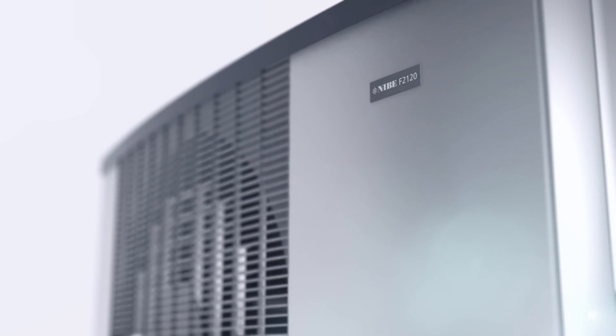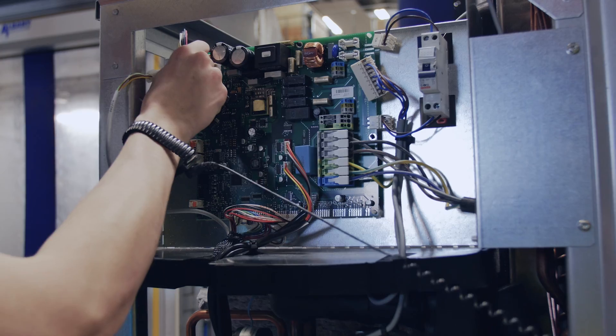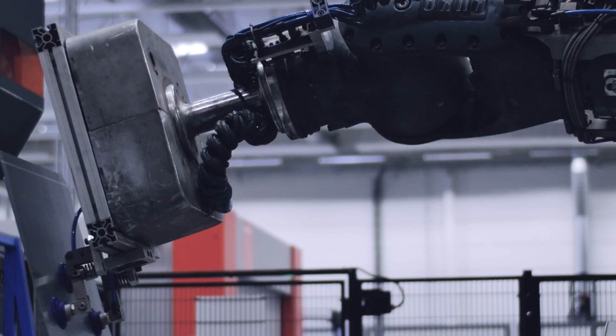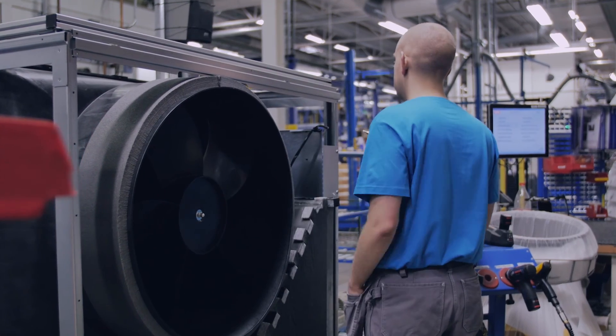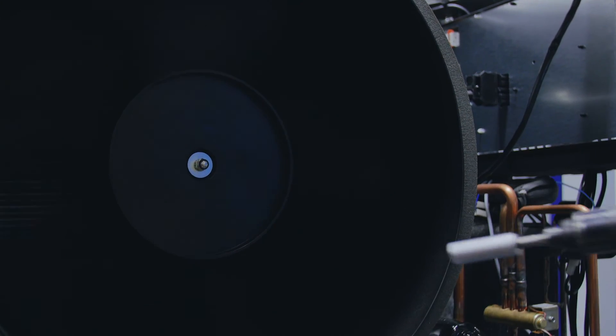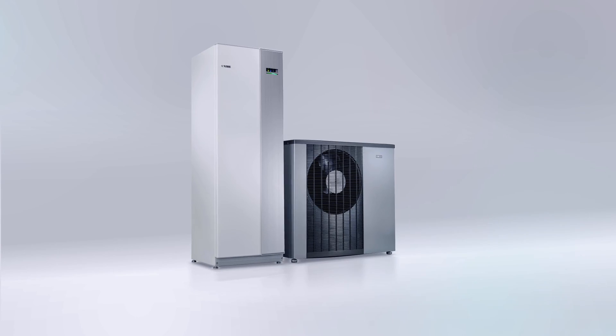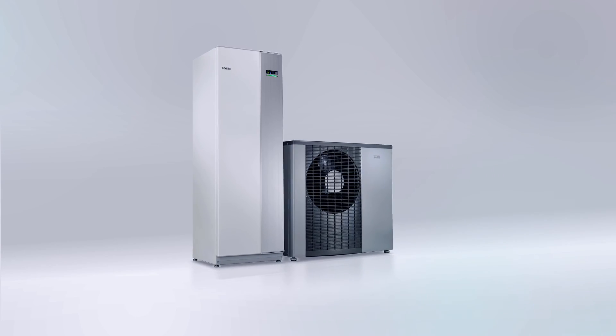Class-leading working range. Less noise when it counts. Nibe F2120, a breakthrough in efficiency.